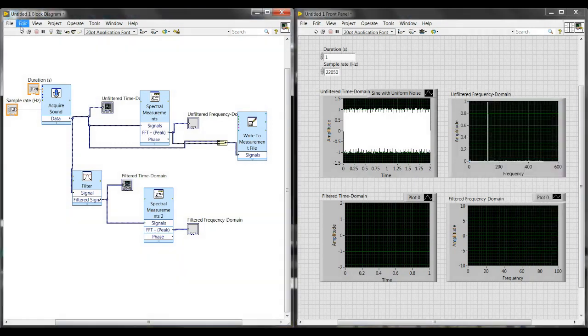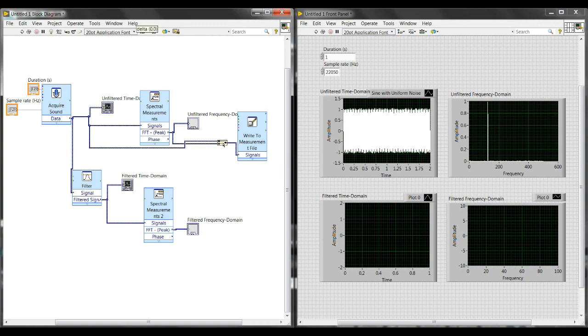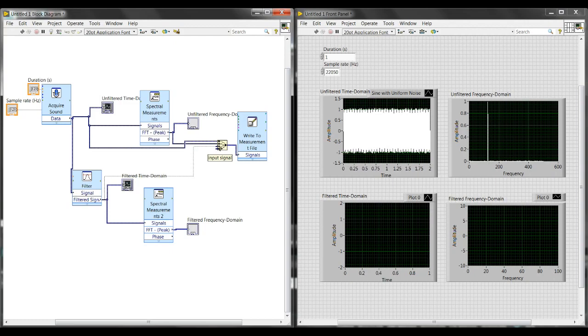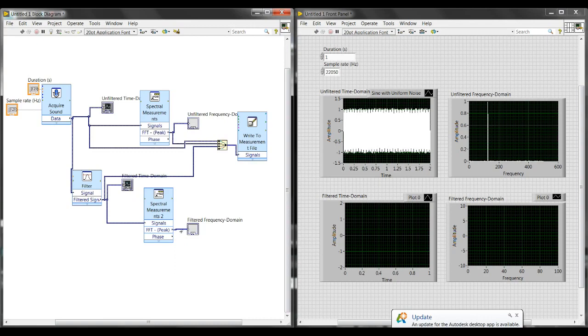Since we've created these extra streams of data we want to make sure that we're also saving the filtered data. Right now our merge signals only includes two inputs but we need to expand that to four so that we can put our filtered data coming out of filter. Put that into the third input and then our frequency domain filter data into the fourth input.